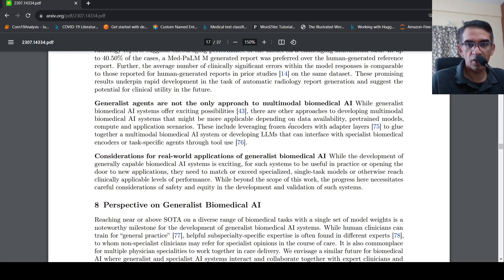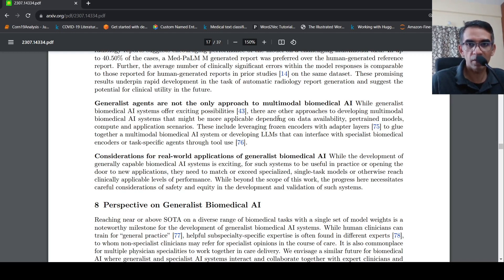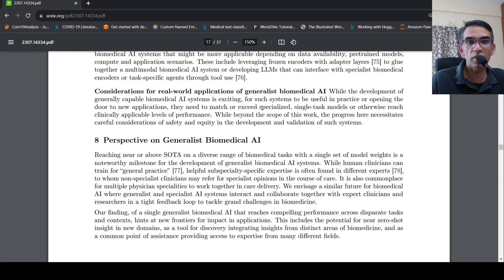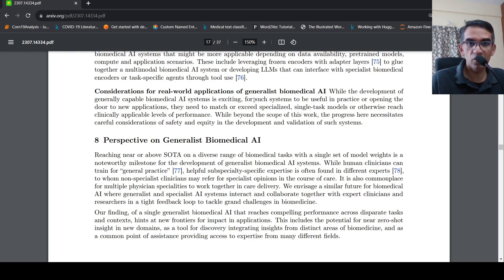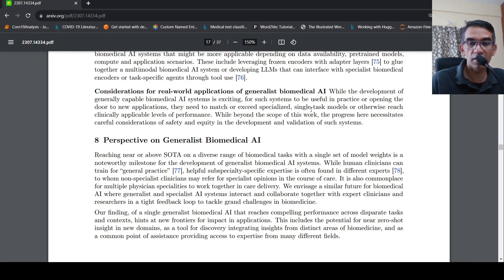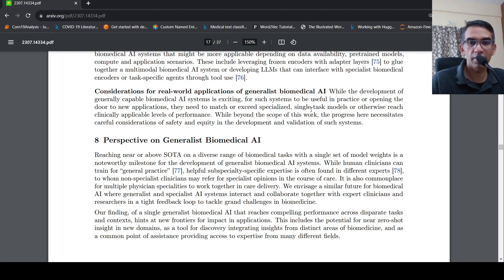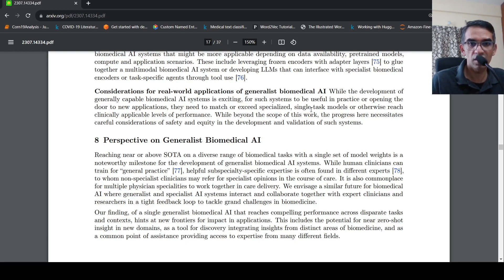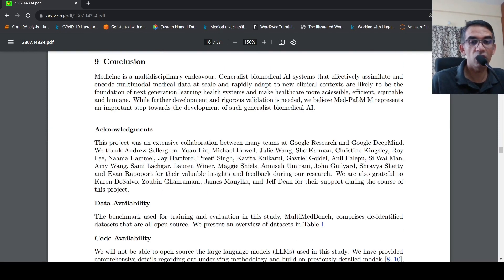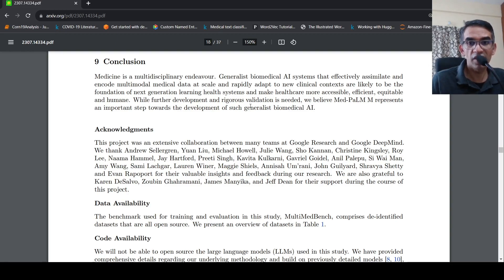So then they talk about generalist AIs are not the only approach to multimodal biomedical AI. There could be other approaches also. When you have to consider these for real world, then you need to actually match or exceed specialized single task model. Otherwise this generic model may not be useful. The generalized model also should exceed specialized single task models for say image classification or for radiology report generation and a lot of real world use cases have to be properly tested. And this space being a regulated space, biomedical AI being a very regulated space, a lot of testing needs to be done before such a system can be deployment or use, but this is an approach which has been explained over here. You need a lot more development and rigorous validation before such systems can be used in the field.